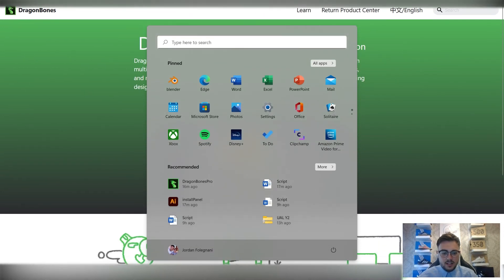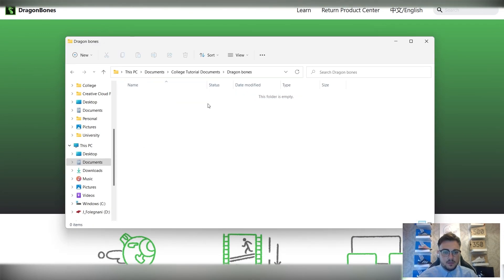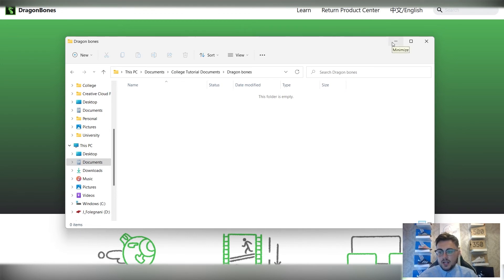So again, to do that nice and easy, go to your folder. Create a folder called DragonBones. Then we can start adding everything into here. Probably best, again, like I said, USB and drive. You can bring it in and out of the classroom.